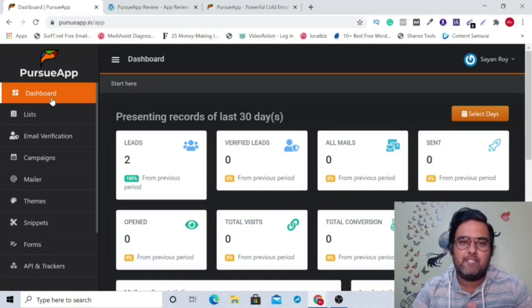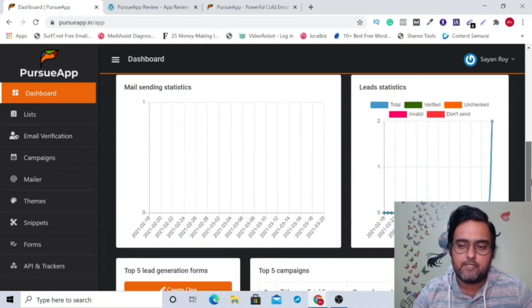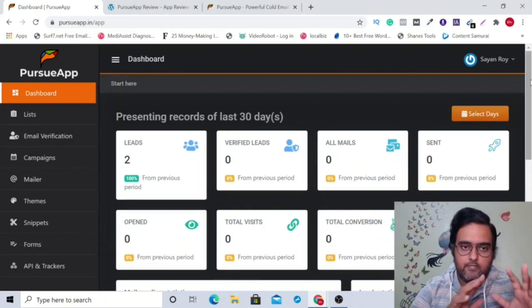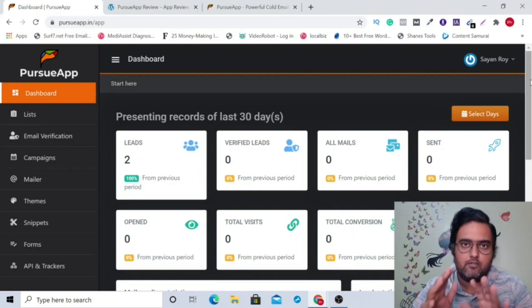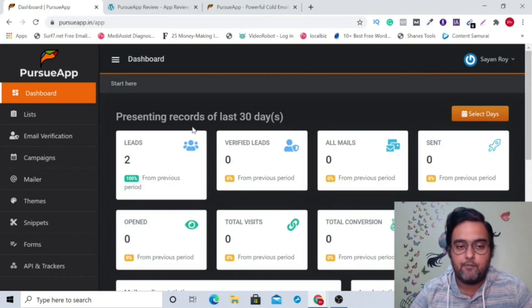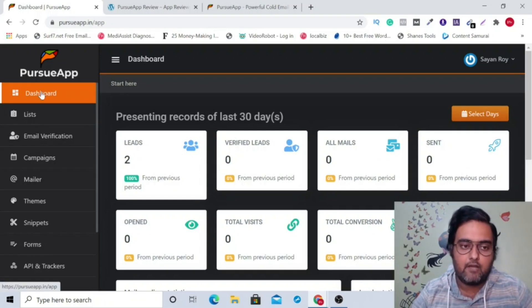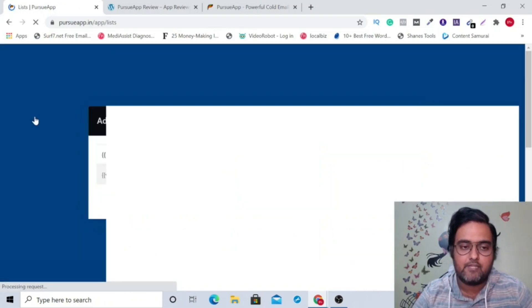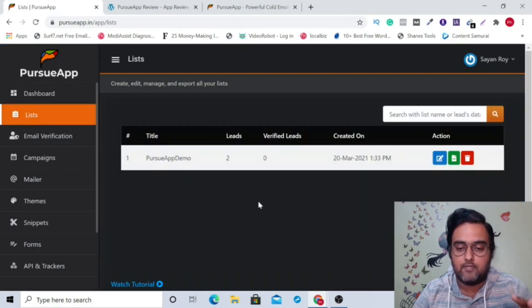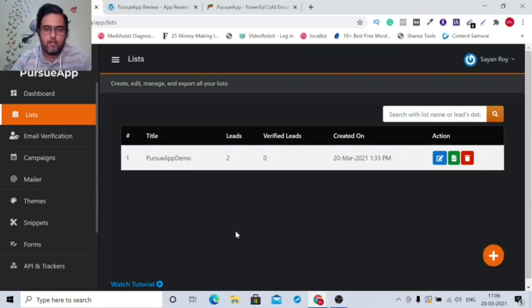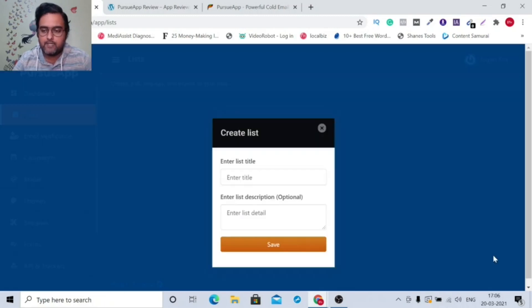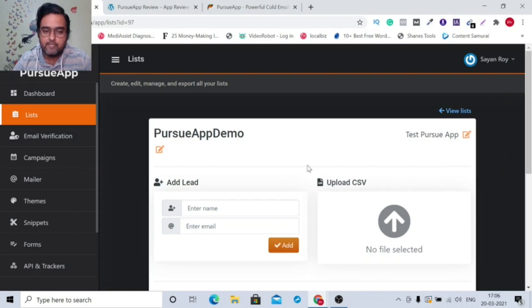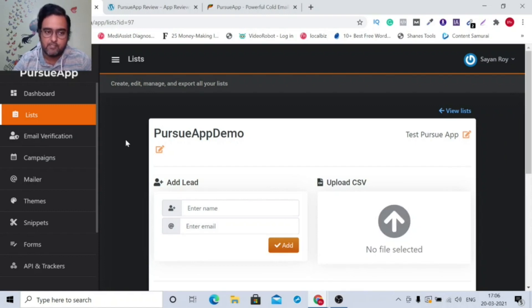Hey guys, welcome to this Pursue app demo. And as you can see, I'm within the dashboard. Now, first things you need to do is go out there and watch the tutorial that will help you in creating perfect cold email marketing campaigns. This is the dashboard from where you can take a glance to see how your cold email marketing are performing right now. First thing that you need to do is add a list. So for that, you need to click on list. Now if you want to create a new list, all you need to do is click on this plus button and you can give it a name and detail and that's it. And if you want to edit any list, you can do that here as well. You can add a list lead manually here or you can upload your CSV file over here as well.